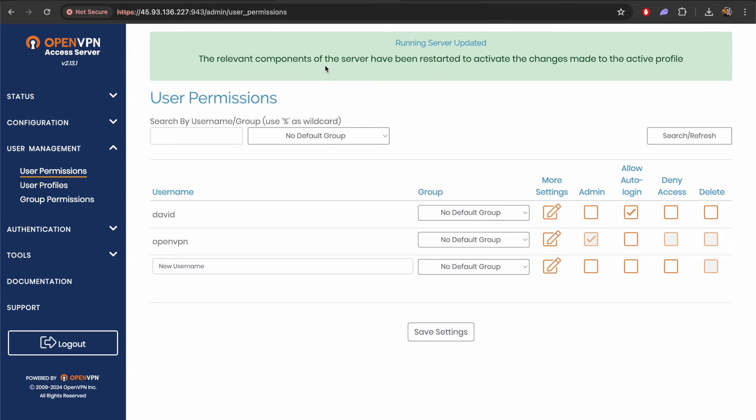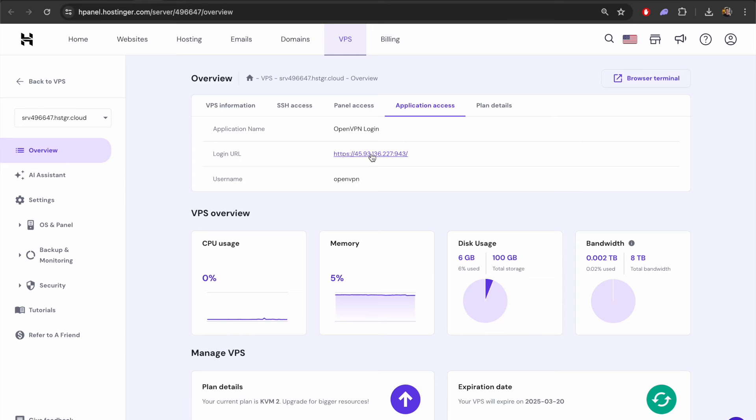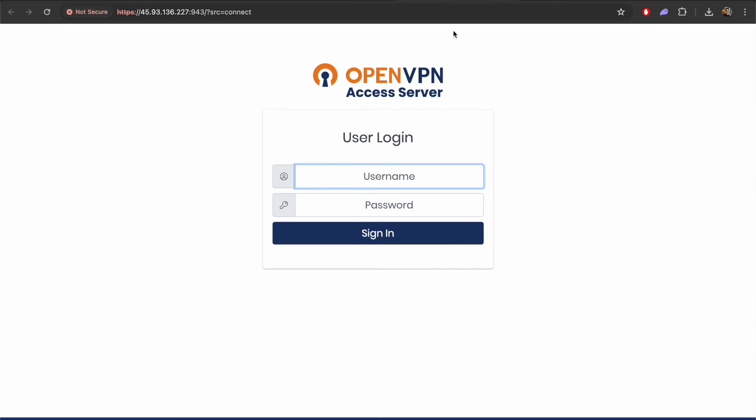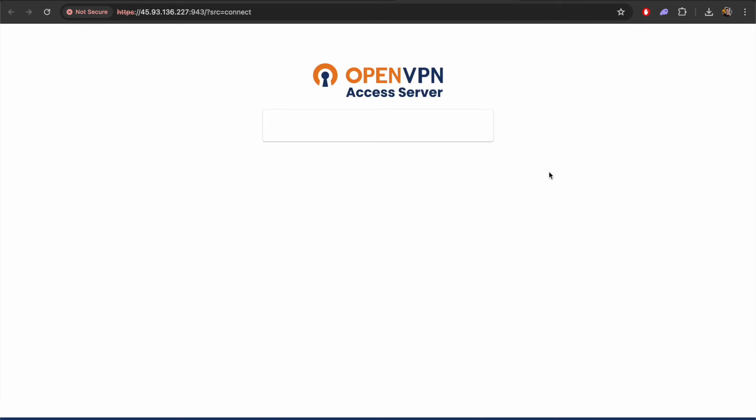The next step is to go back to Hostinger and open up this application access. We've got this login URL. Let's click on this. Now I'm going to enter the information of the new user profile that I just created. I'll add the name and the password I created and we'll sign in.